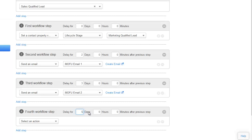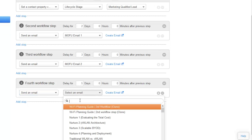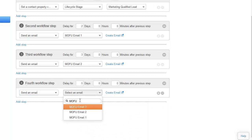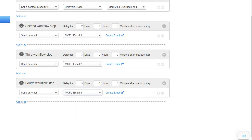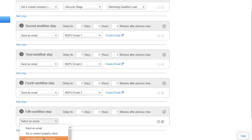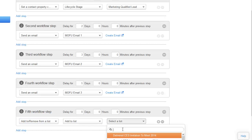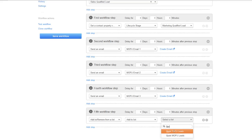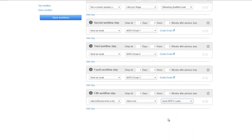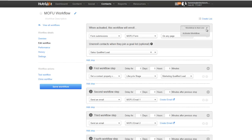Then we're going to send out our final email in this series, which is MOFU email three. Again, we want to add people that aren't responding to your marketing to a quiet list called the Quiet MOFU Lead list. This is for people that get stuck between your middle of the funnel and bottom of the funnel and aren't moving on to the next phase or becoming a Sales Qualified Lead. When you're ready to activate this workflow, just click the dropdown and click Activate.